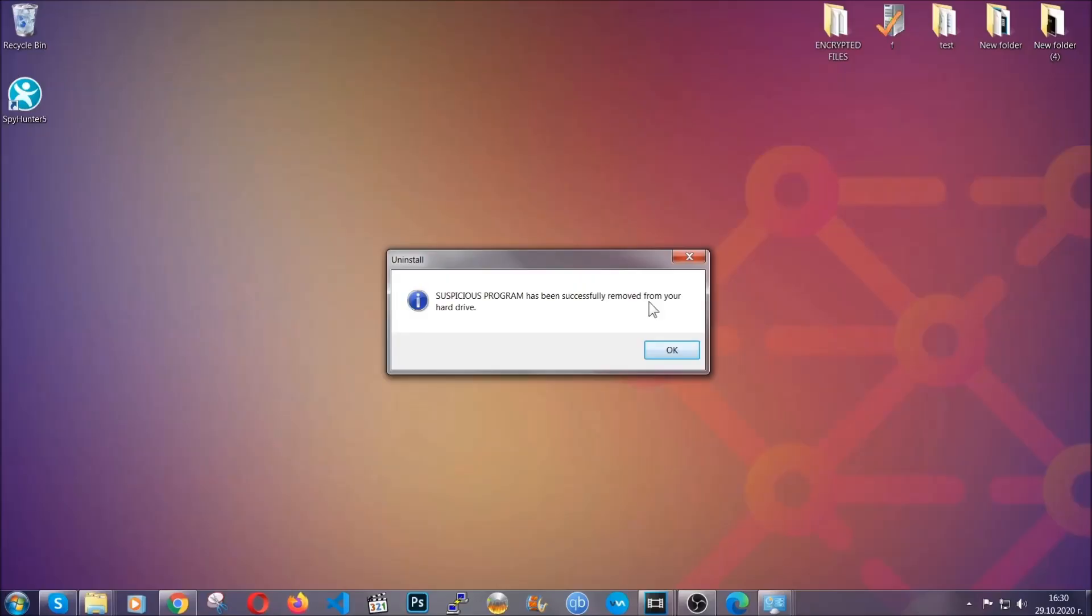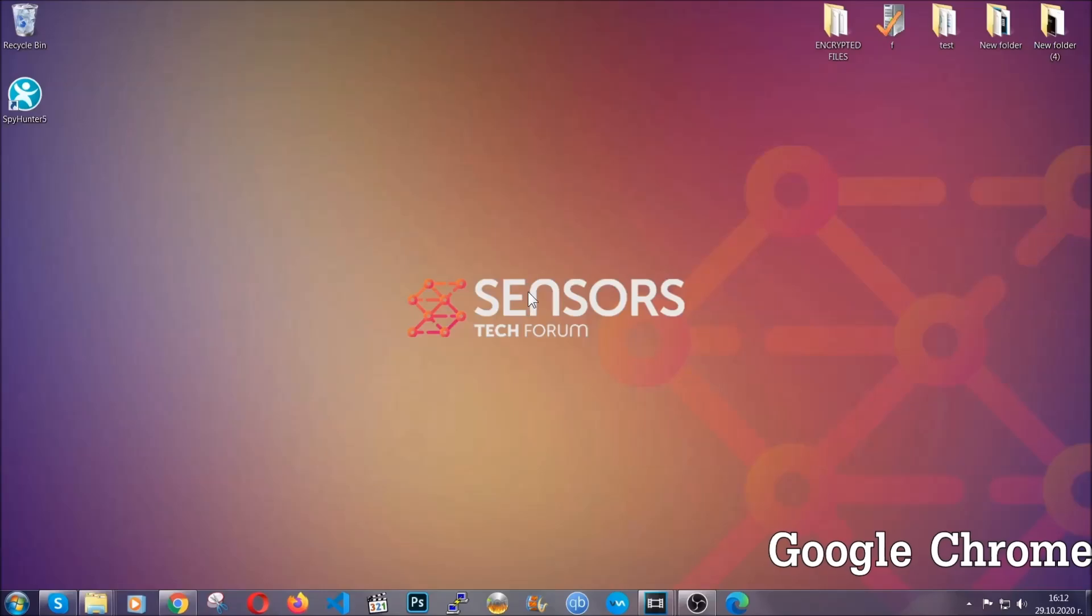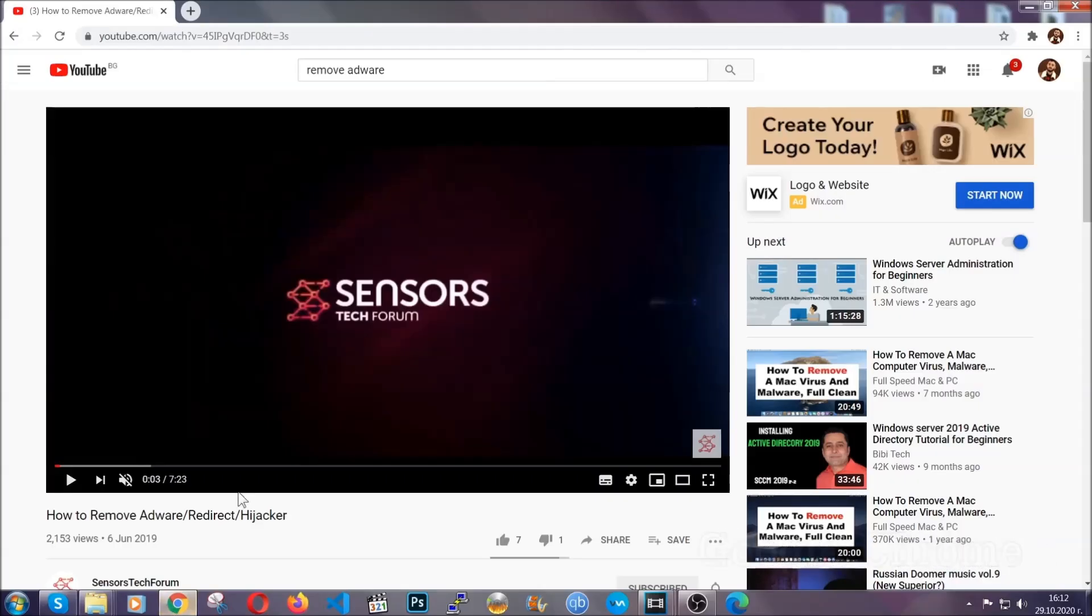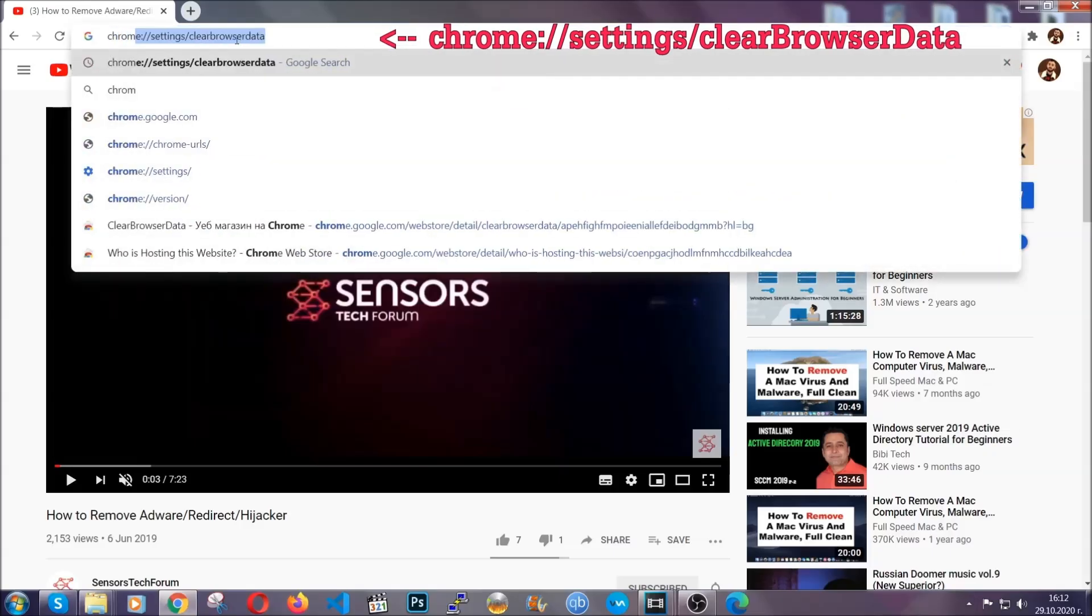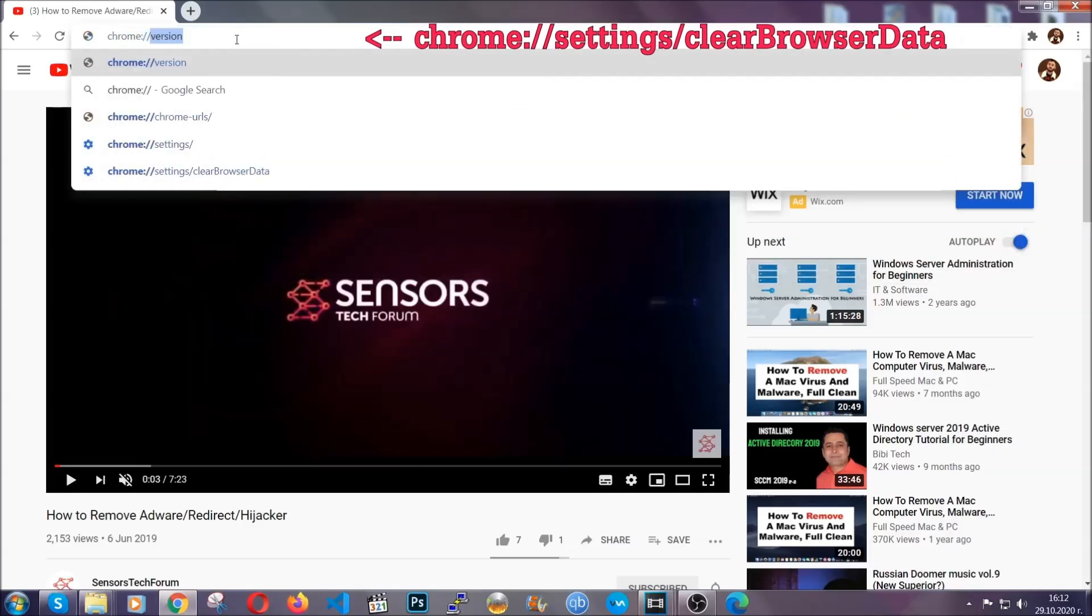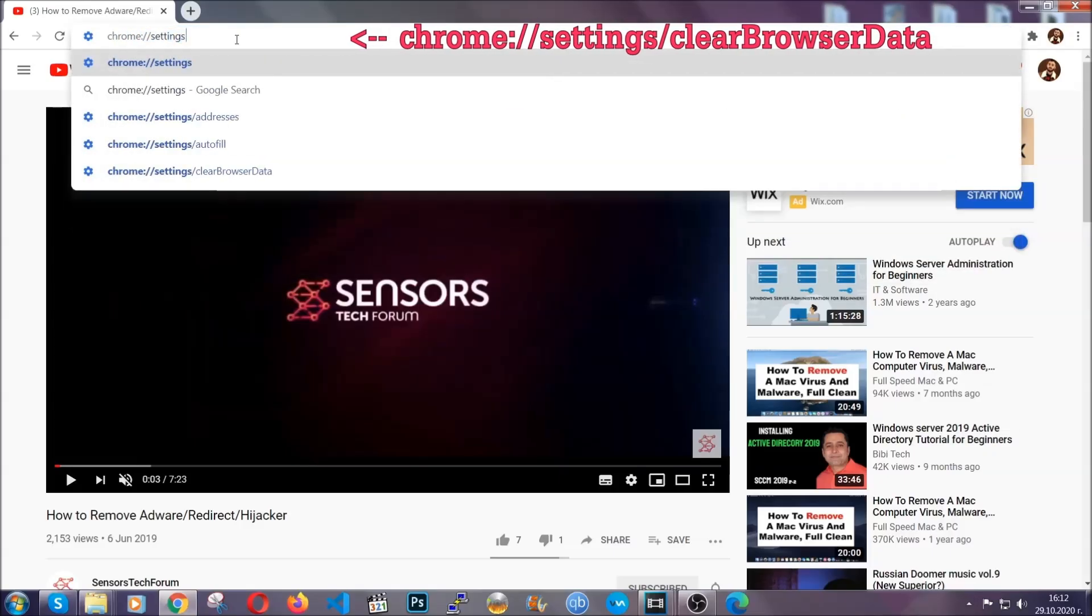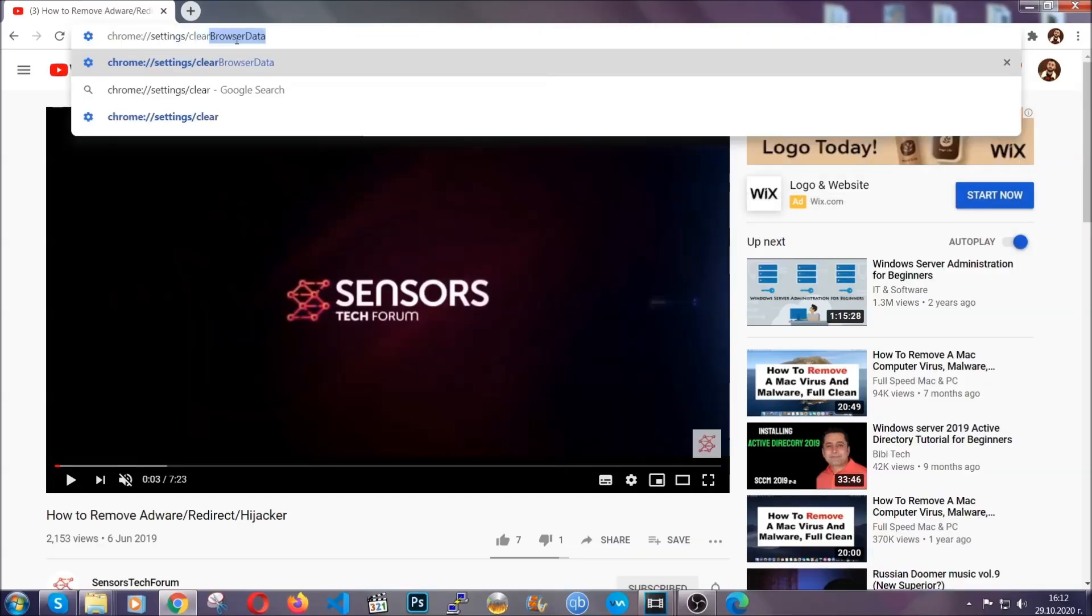And when the program is uninstalled, all you have to do is clear up your web browsers. Now, I'm going to take you through most of the browsers. For Google Chrome, you're going to have to open Chrome and in your address bar type Chrome double slash settings and then clear browser data. This will open the clear browser data window.